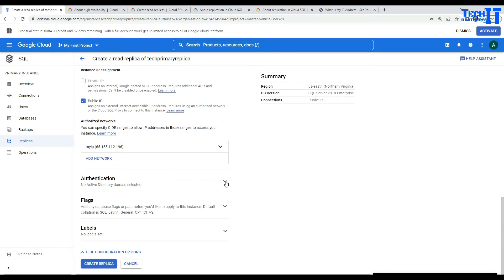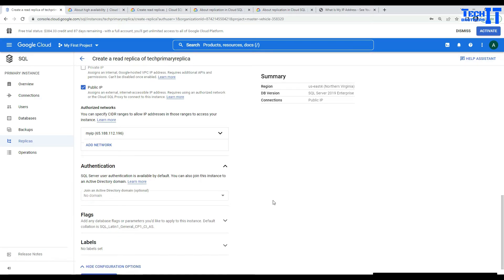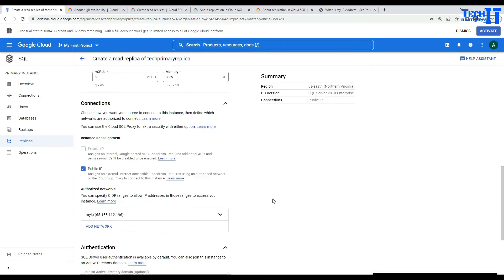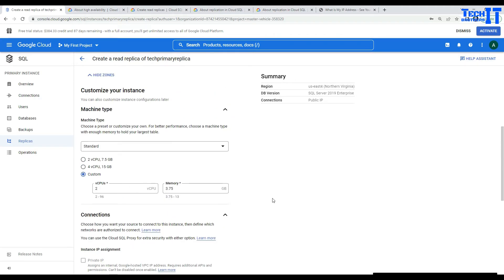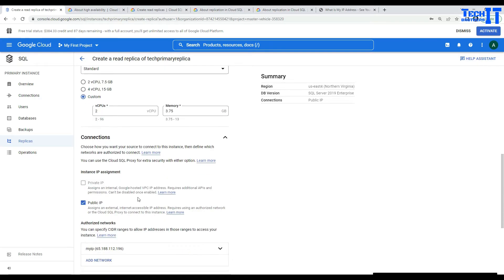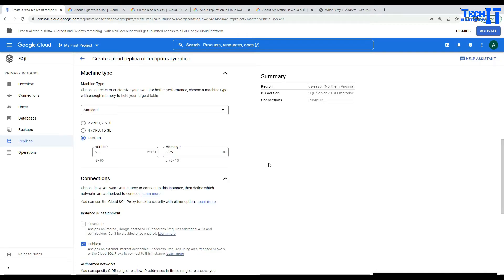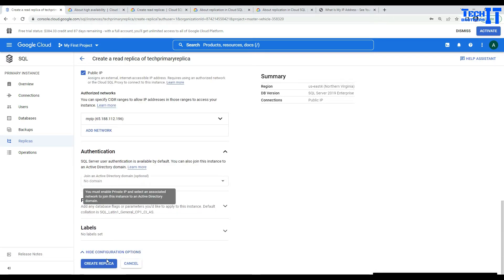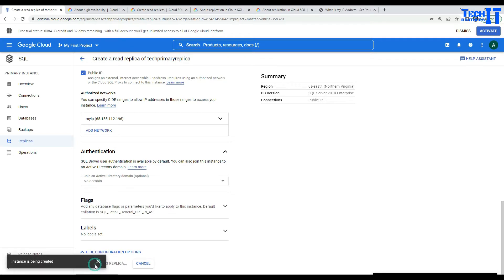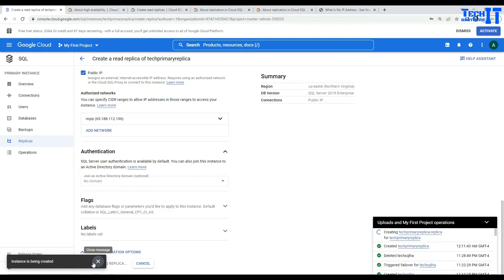In authentication, I'm going to leave everything as is. You'll notice there are no backup settings here, because you cannot take a backup for read replicas. We are all good — let's click 'Create read replica' and it is going to create the read replica.